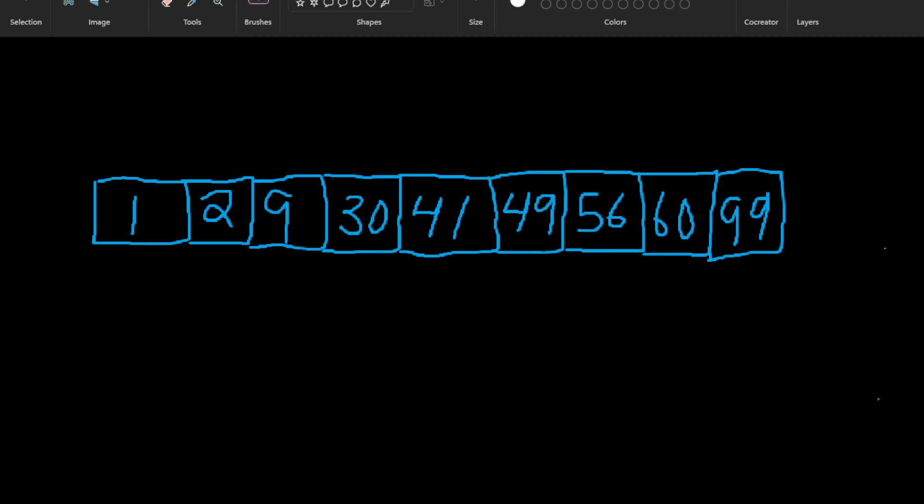So we have a sorted collection: 1, 2, 9, 30, 41, 49, 56, 60, 99, and so on. We're going to use exponential search to find one of these values. Let's target 30. So we're going to use exponential search to do that, and then it will finish with binary search. It kind of does a doubling — we move from the zero index, and it's going to be to the power of two.